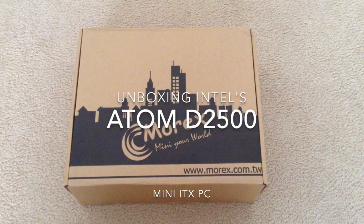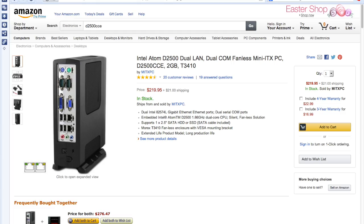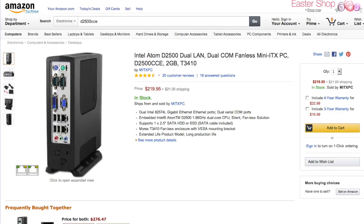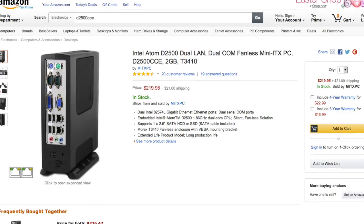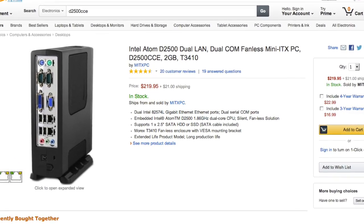Here's the unboxing of Intel's Atom D2500. This is a pre-packaged thing I got from Amazon, P-Racket's PC.